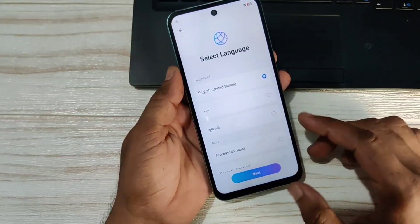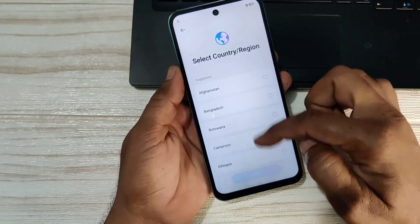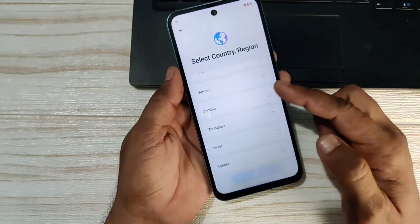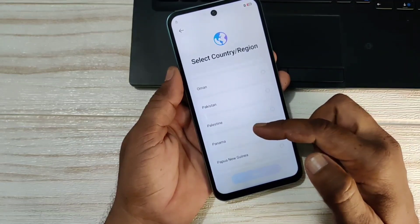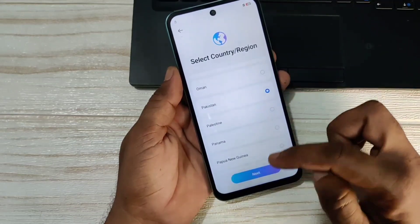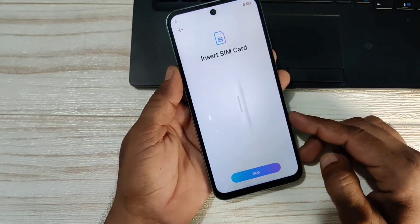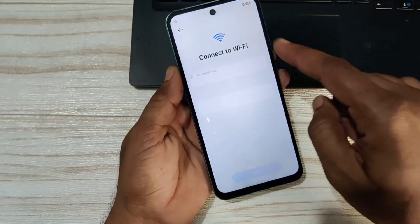You have to watch the video step by step. You don't have to skip any part of the video. You may have seen a lot of videos that don't tell any real method. This is a new security update phone that we have today.